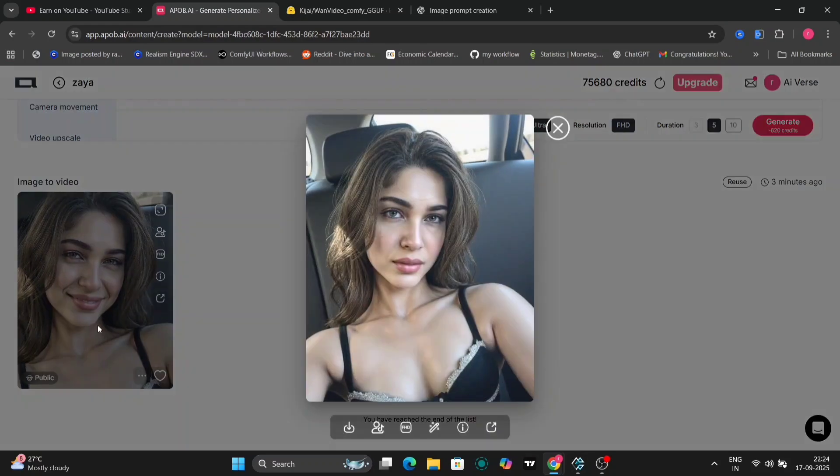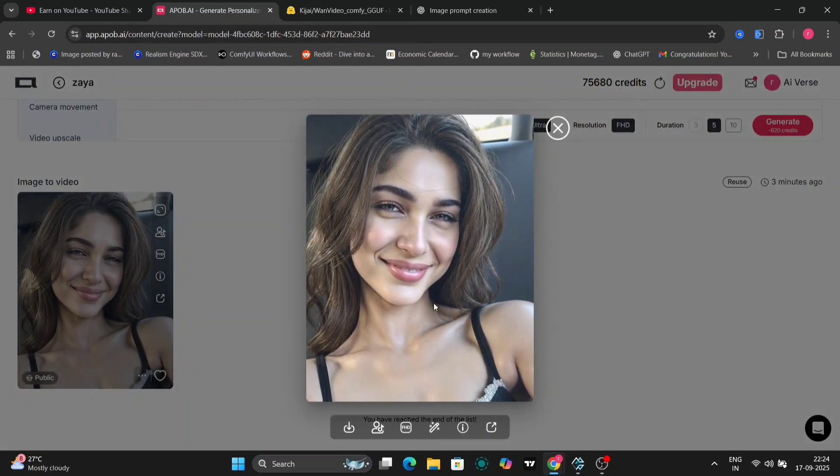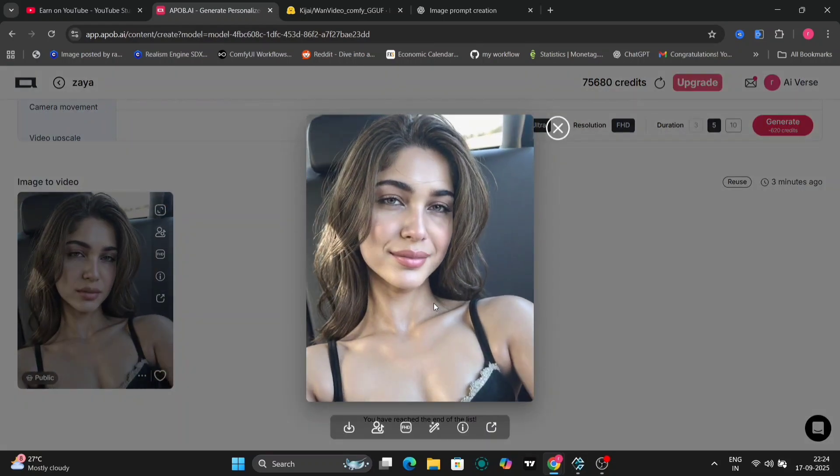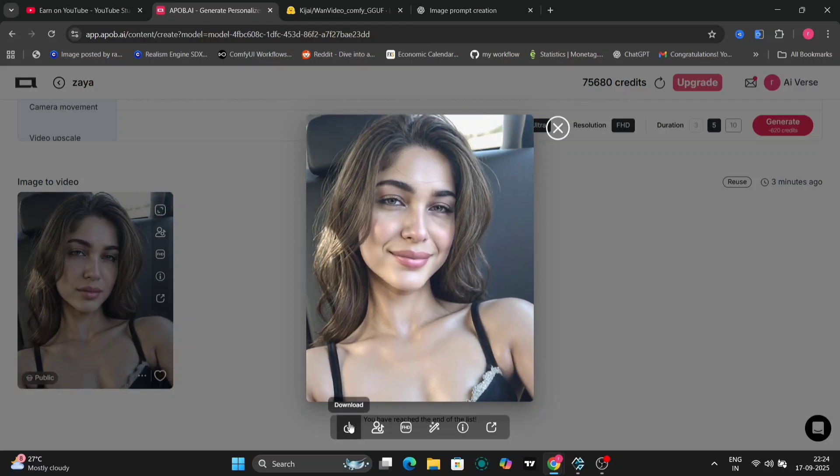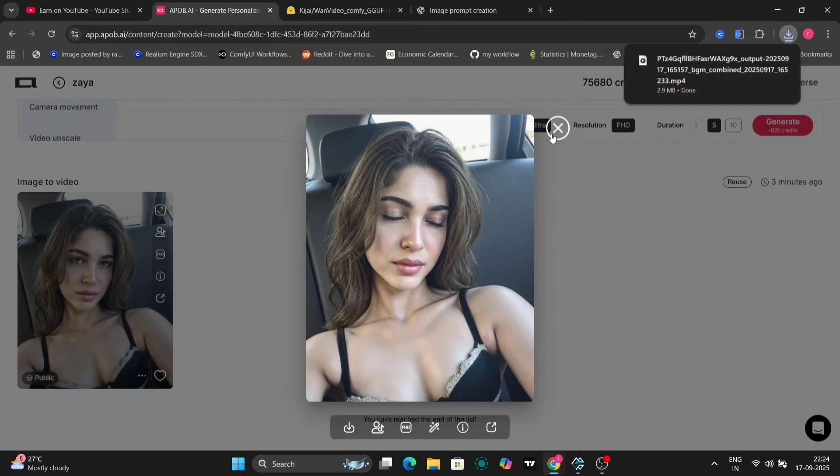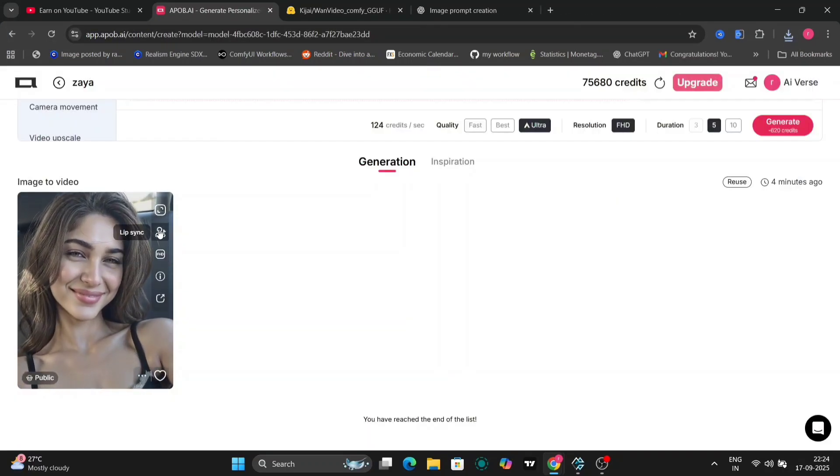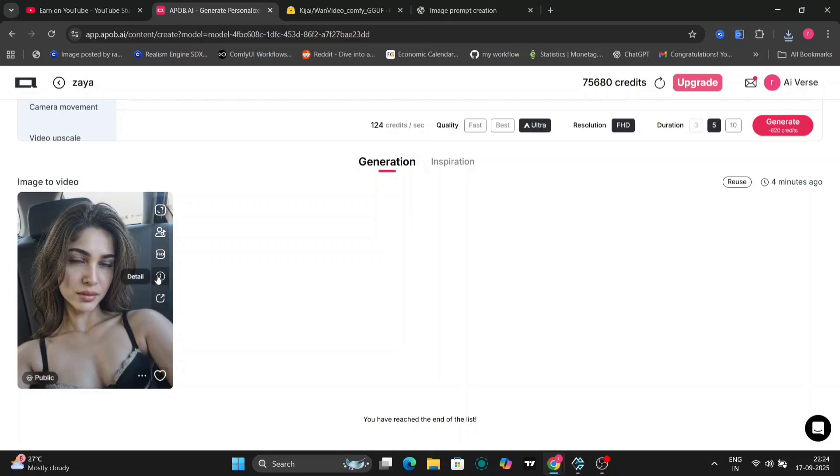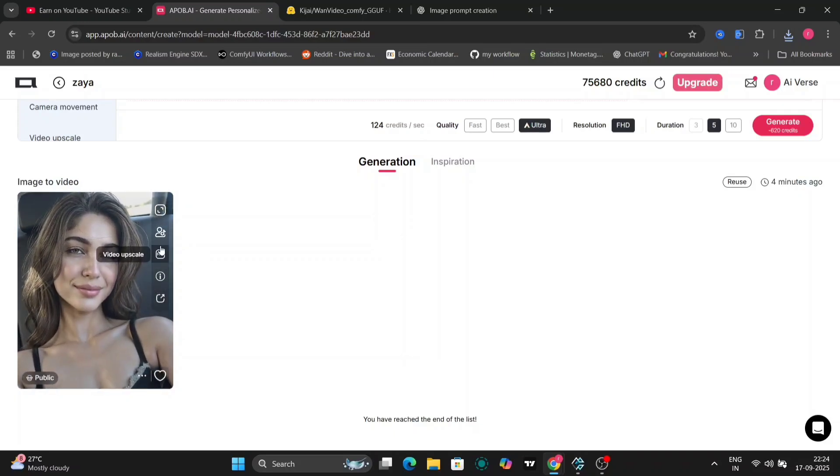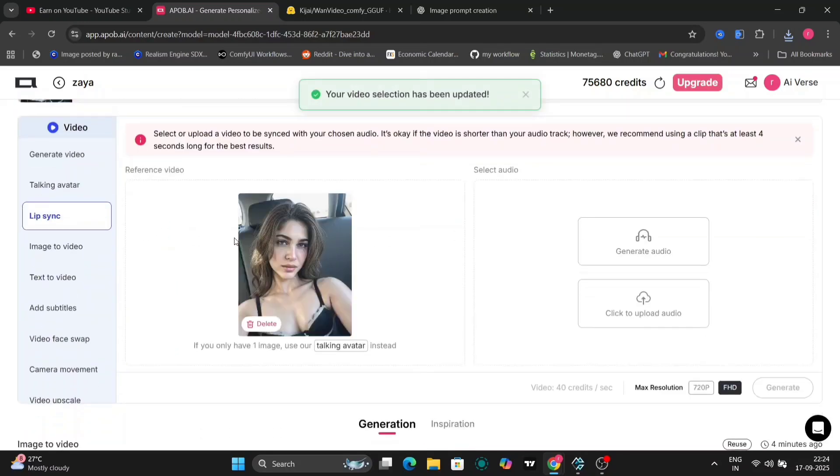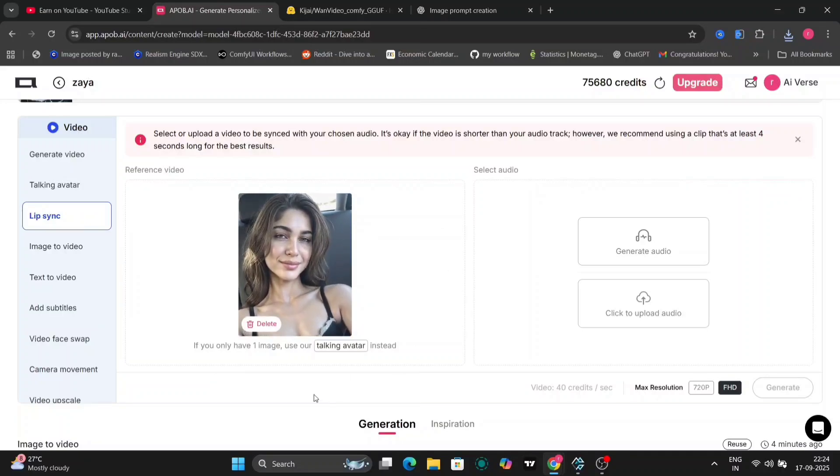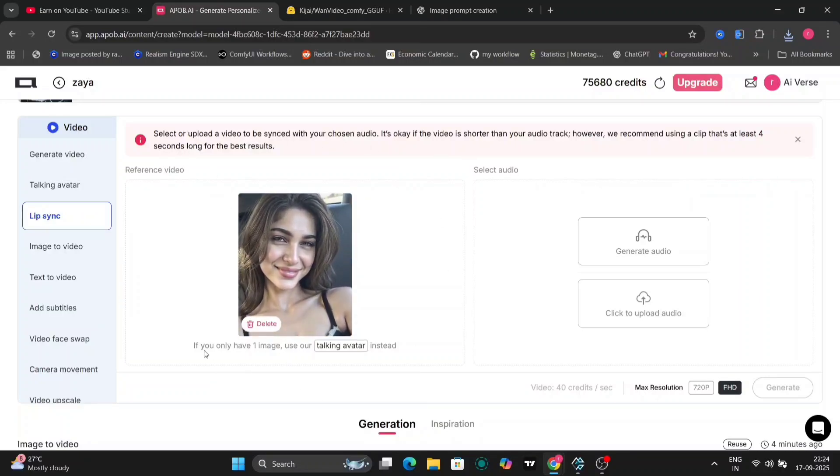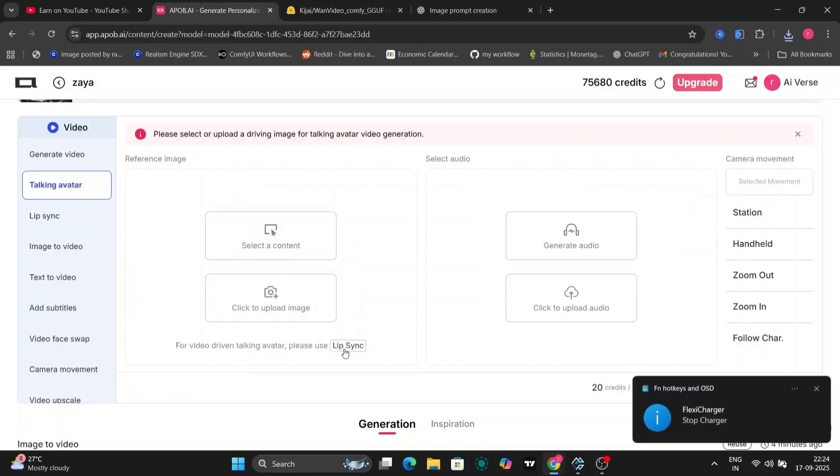Now, watch what happens when we generate a video. Let's build on that and explore another feature: adding lip sync to an existing video.